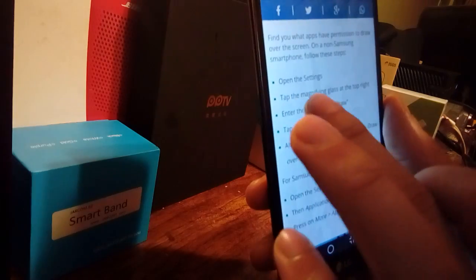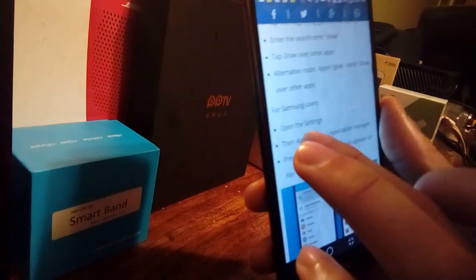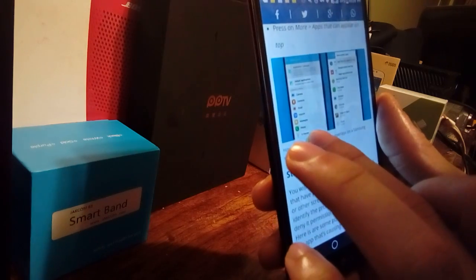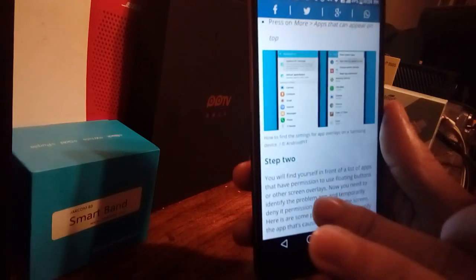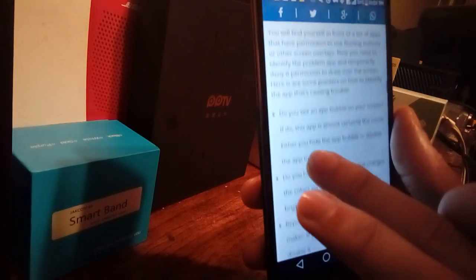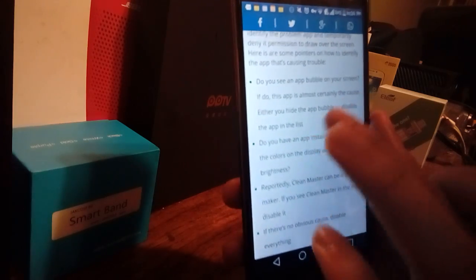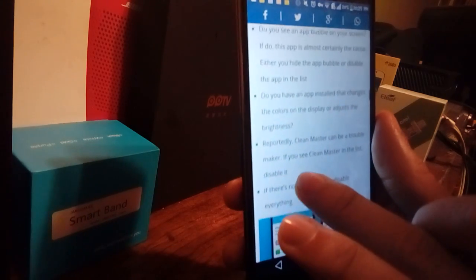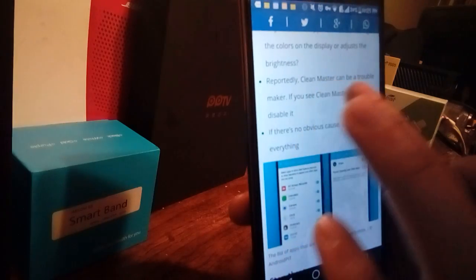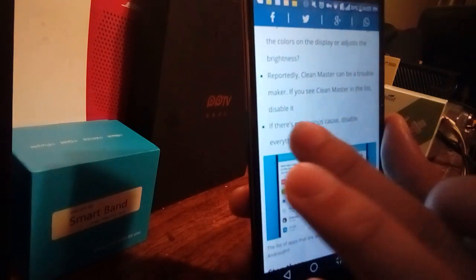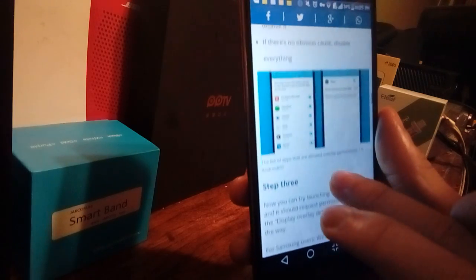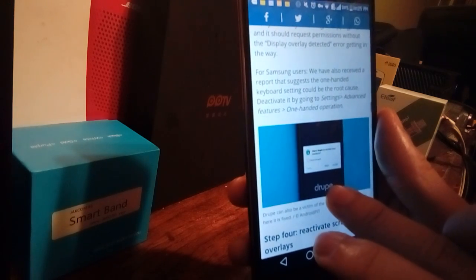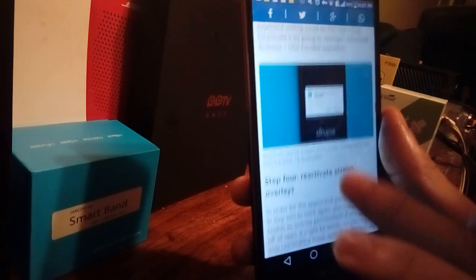Go into settings, tap the magnifying glass, and search the term 'draw over apps.' That gives you the ability to click the application and press more options. Step two: find the list of apps you need to access — look for the app bubble. Clean Master is most certainly the cause. If you see Clean Master in this list, disable it. Disable everything. Step three: try launching the app again — it should request permissions without the screen overlay error getting in the way.